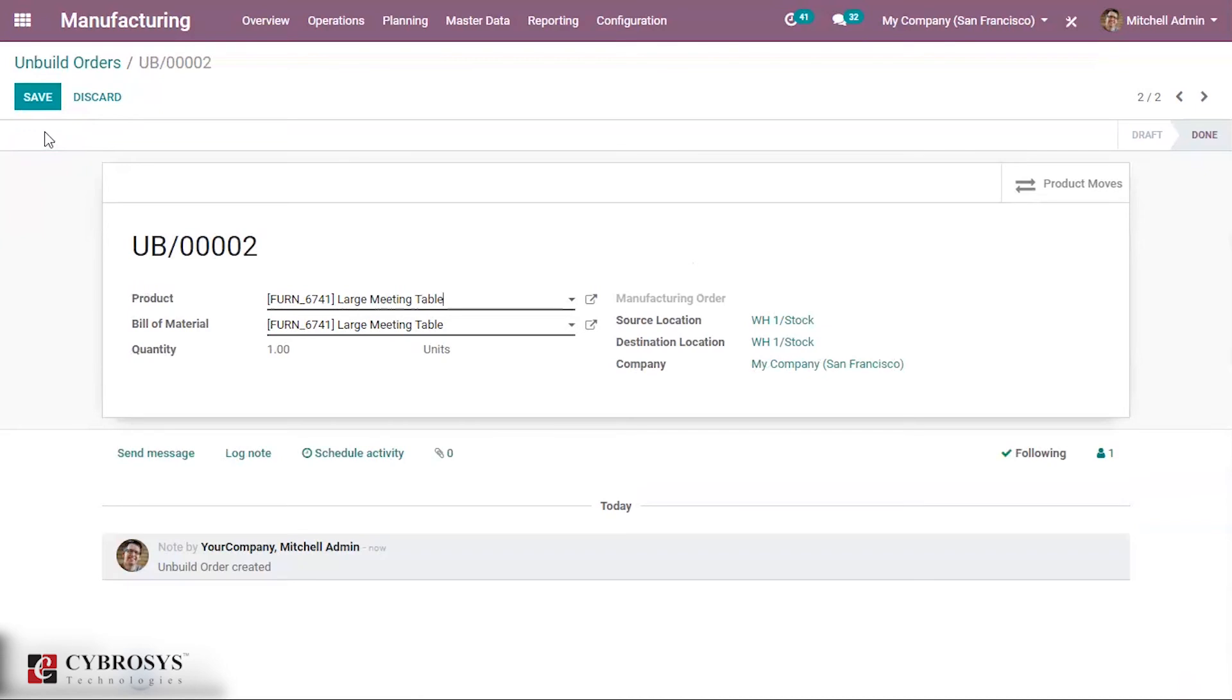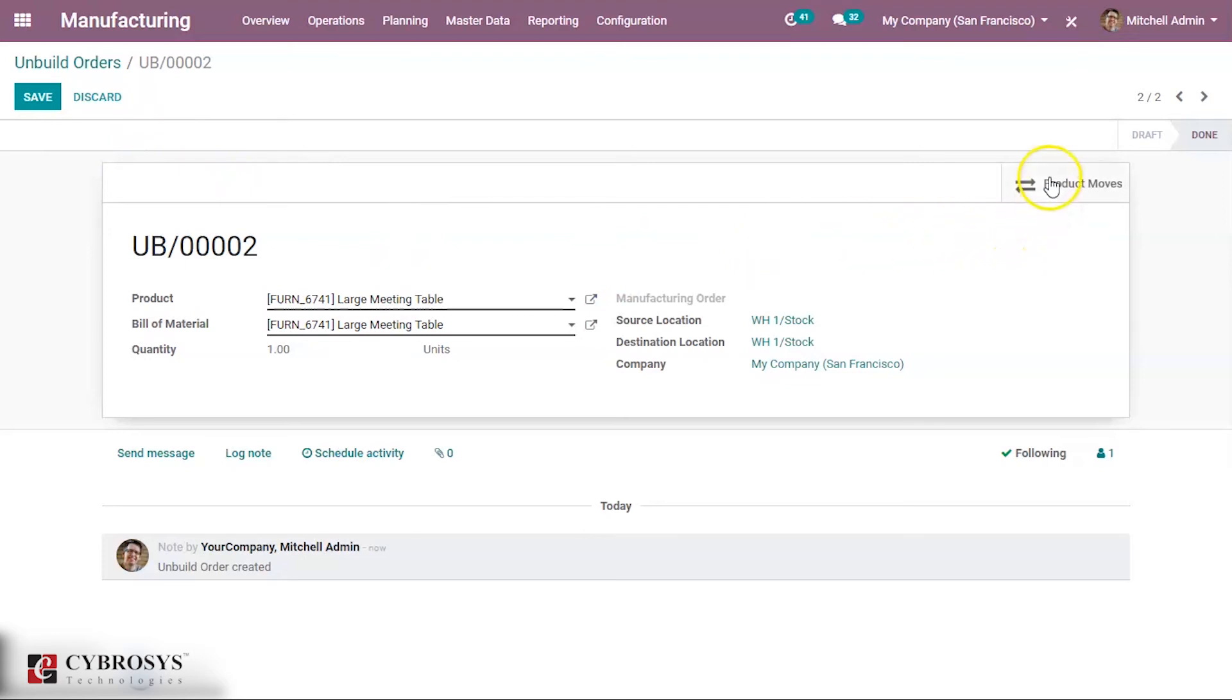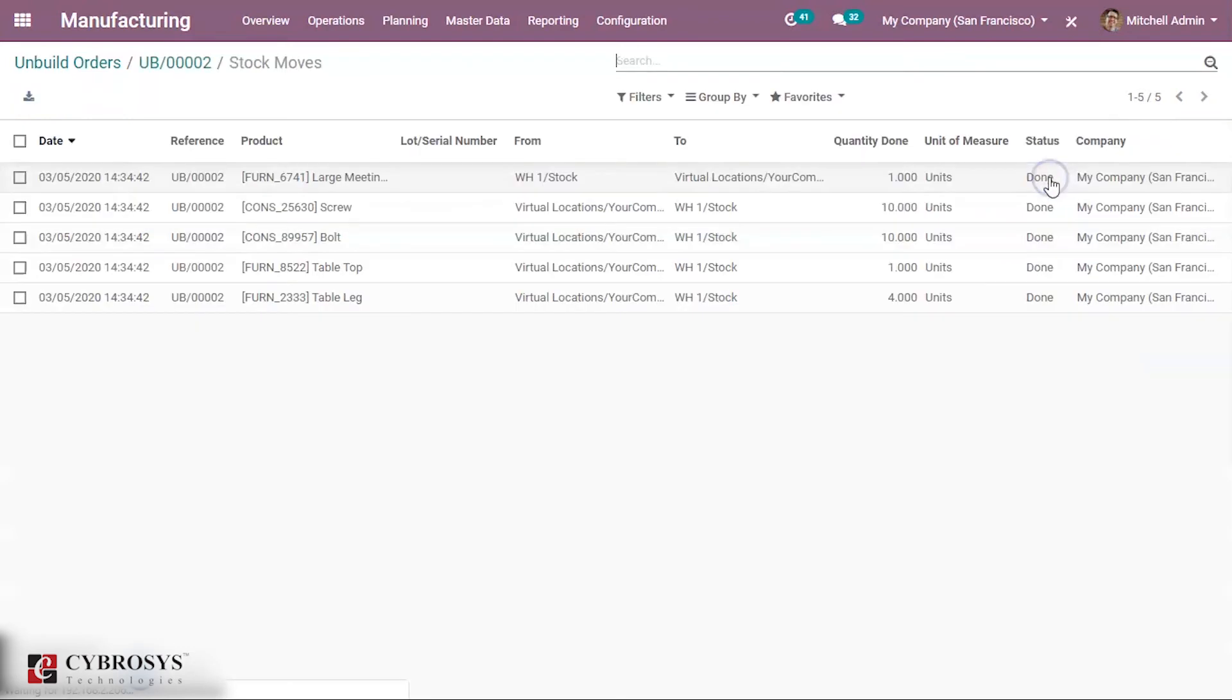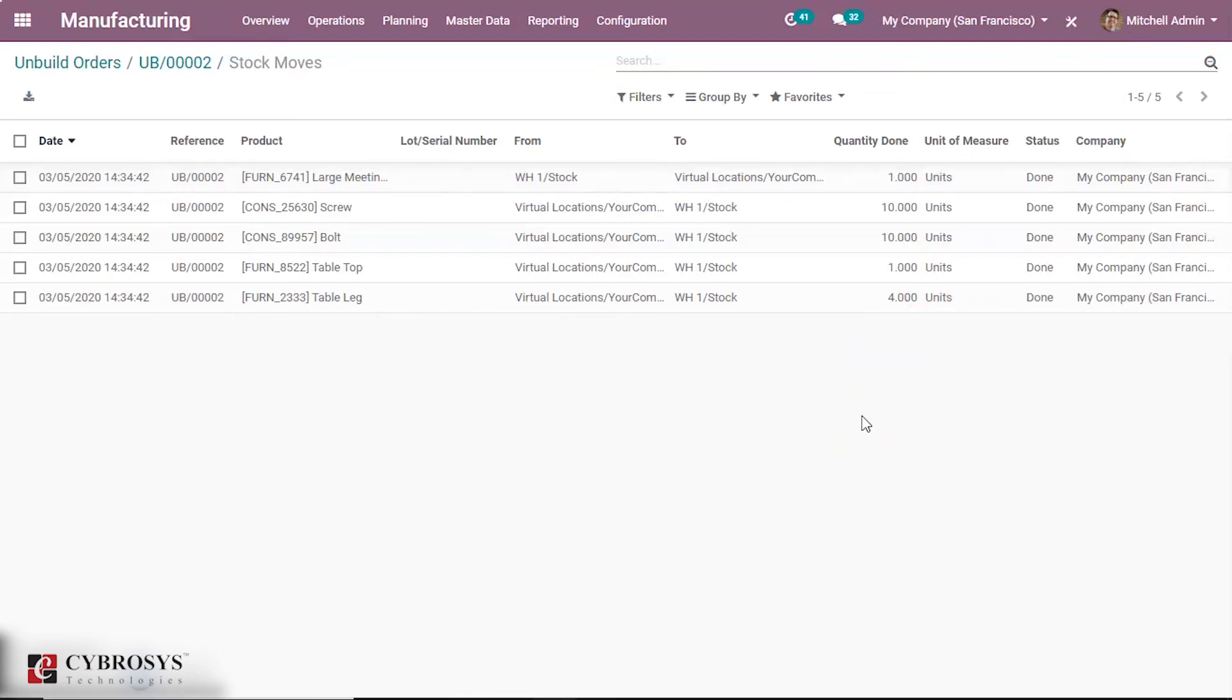Now if you want to see the product moves, click on the smart button product moves. Here we can see the product moves of this unbuilding of product.